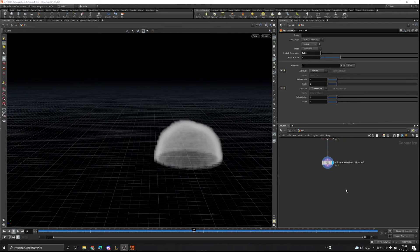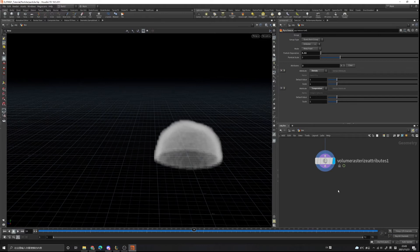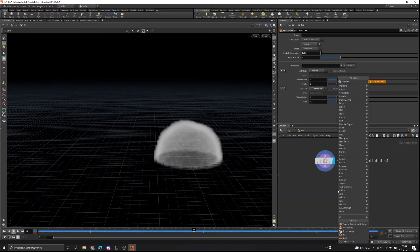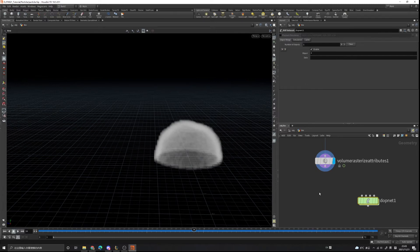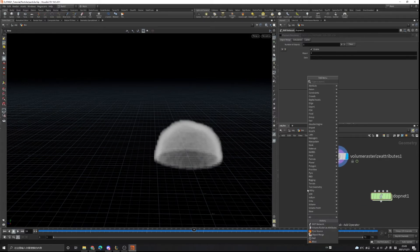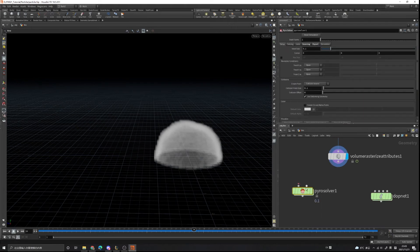Because we only use the velocity field from our pyro simulation, I'm not going to use the dot network. We can create an advanced pyro setup in the dot network, but we're only doing a basic pyro simulation, so I'm going to use the pyro solver, which is a shelf-level pyro simulation — it's more basic and easier to understand.